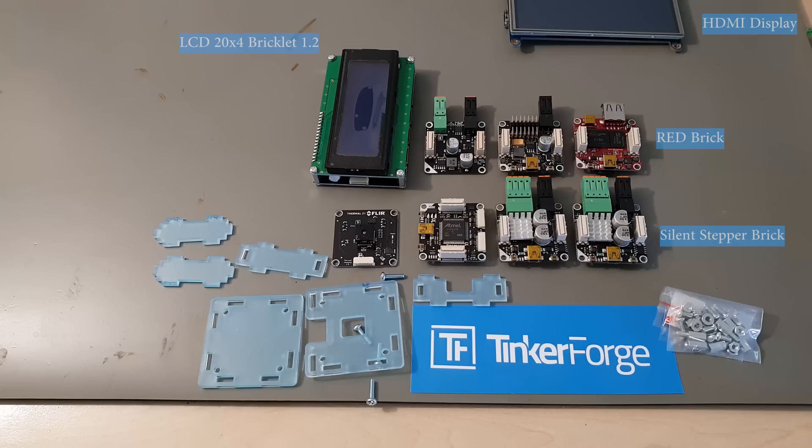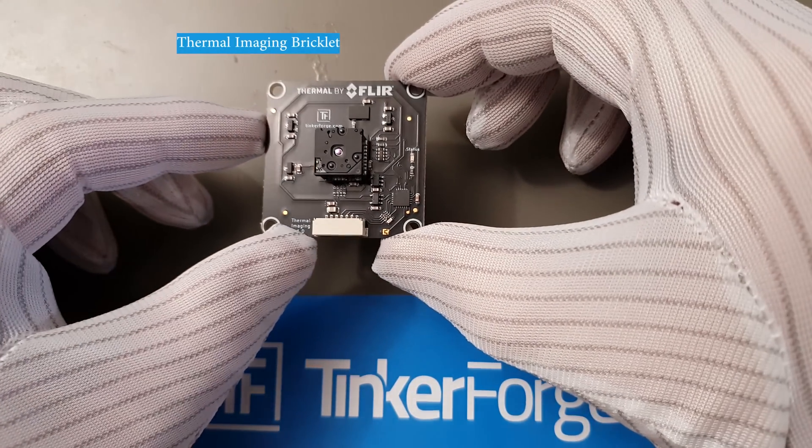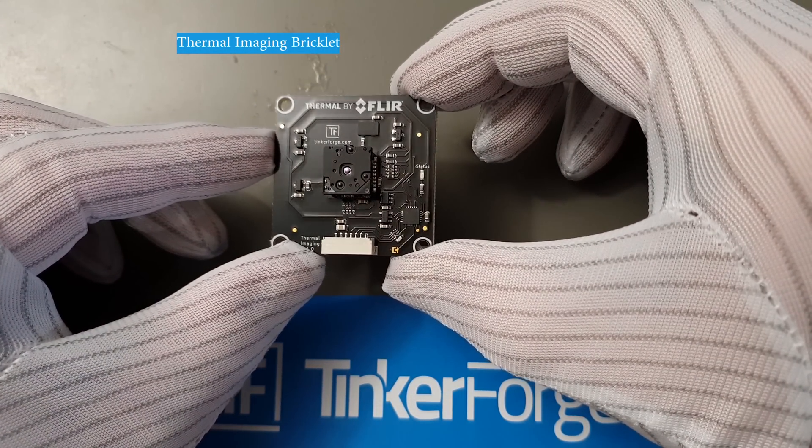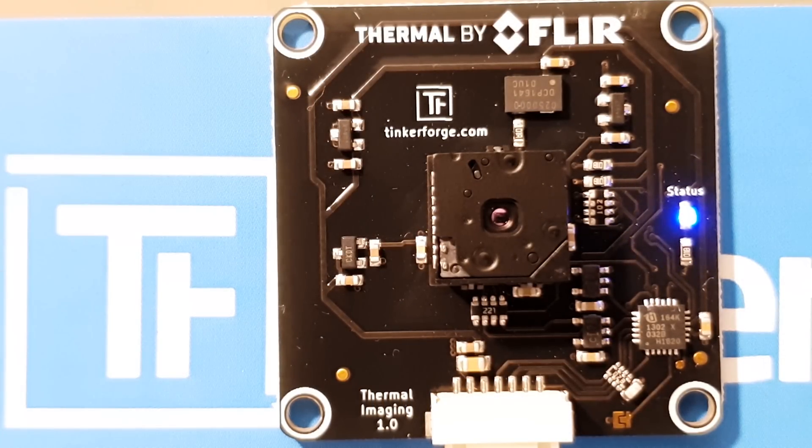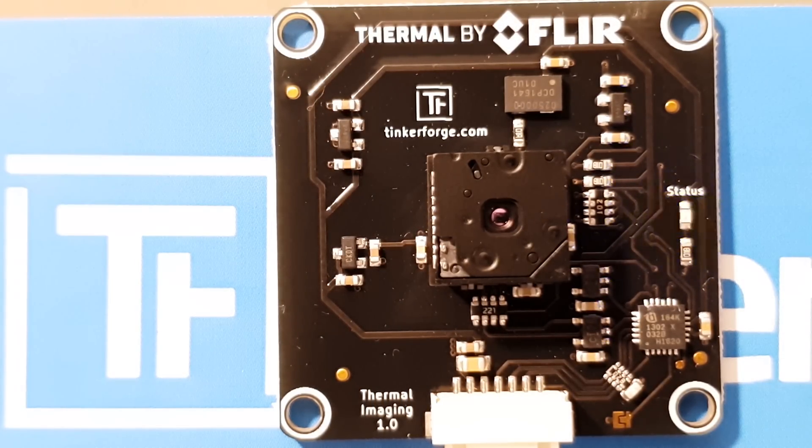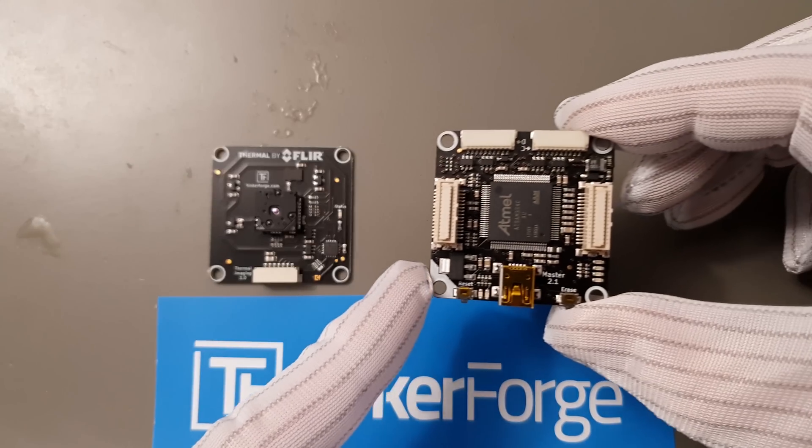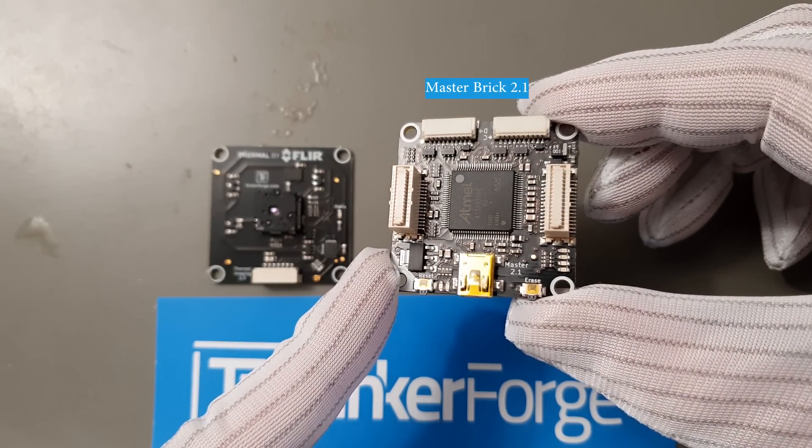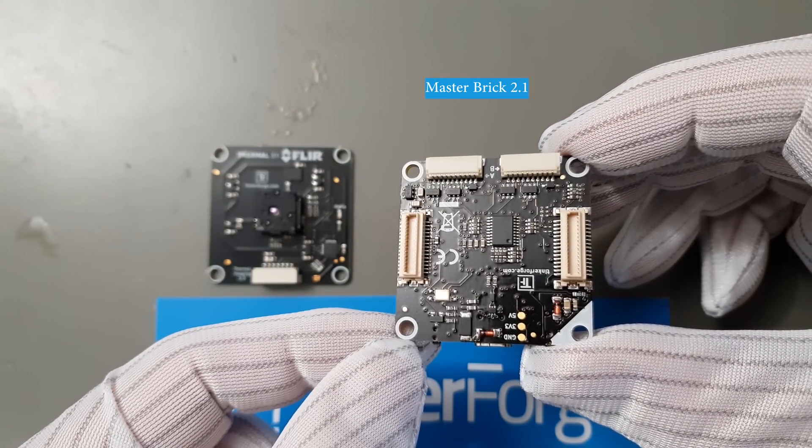So back to the thermal camera. This is their thermal imaging bricklet based on a FLIR Lepton sensor. It has this automatic calibration shutter to achieve the best accuracy over time. And this is their master brick. It has a powerful microcontroller and four bricklet ports.